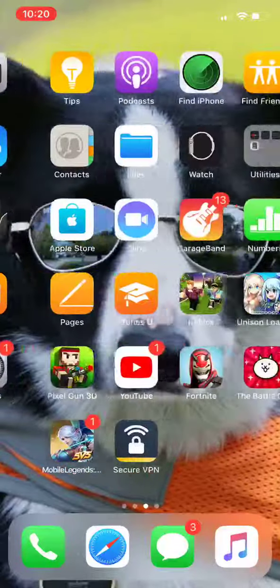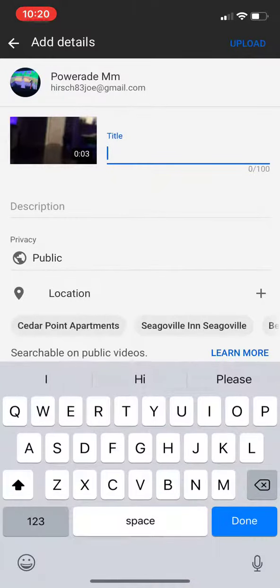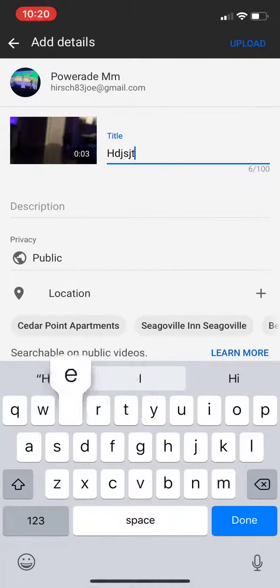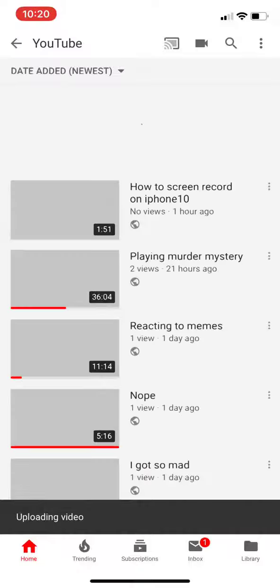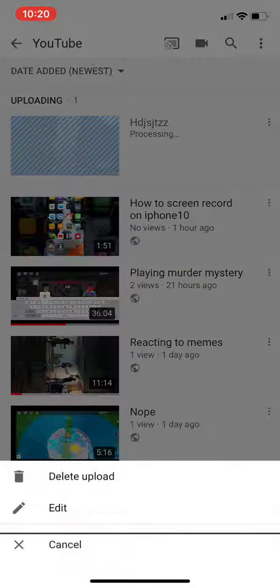Now it's time to go on YouTube and press record, then press this, then press next and say whatever. Also how to delete it.